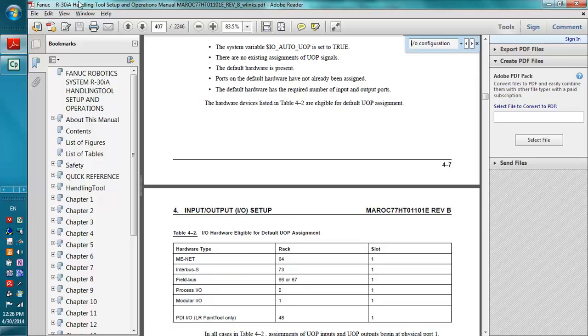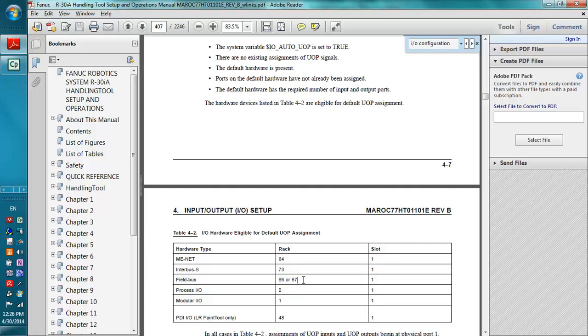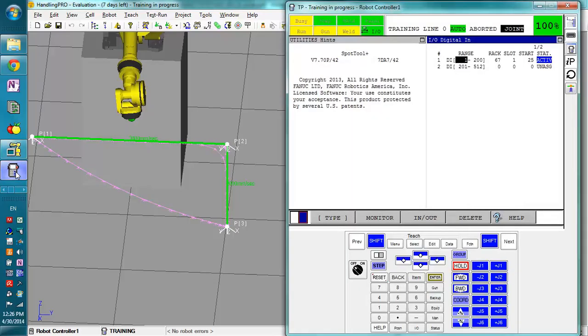You can find this in the Handling Tools Setup and Operations manual, but field bus is using rack 66 and 67, depending on whether you're dealing with the master side or slave side. Now, if you want to add extra digital inputs and outputs, you can. It's not so hard.